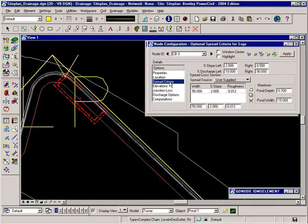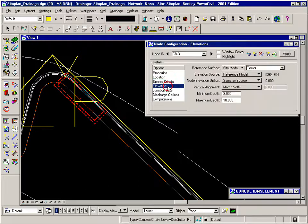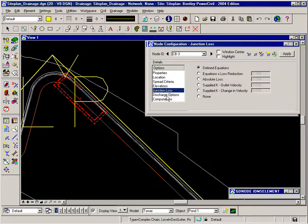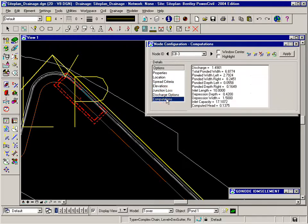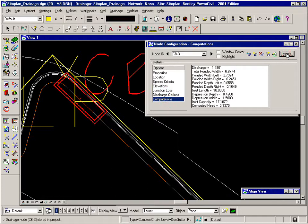Everything else should be the same. Elevation should be the same. Settings, junction losses, discharge, and computations would be computed because it found the area. So I'll click apply, and now I'm done with CB3.